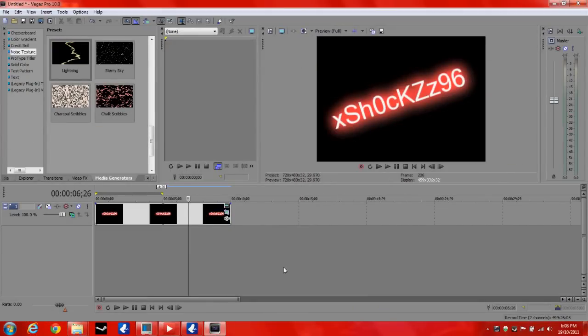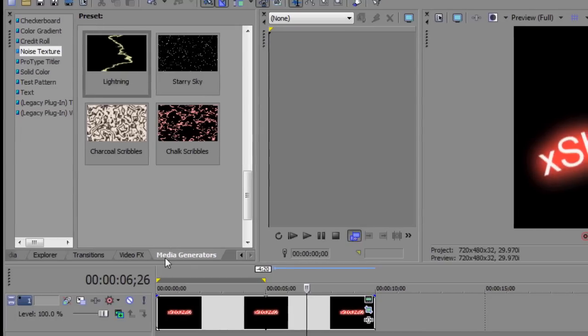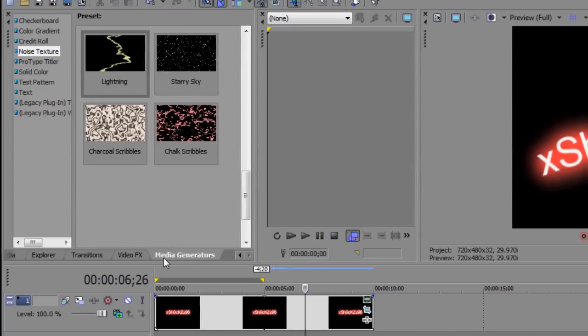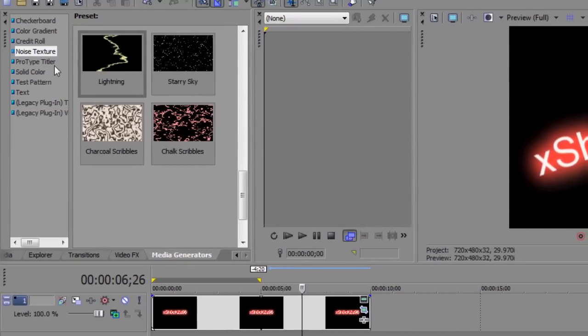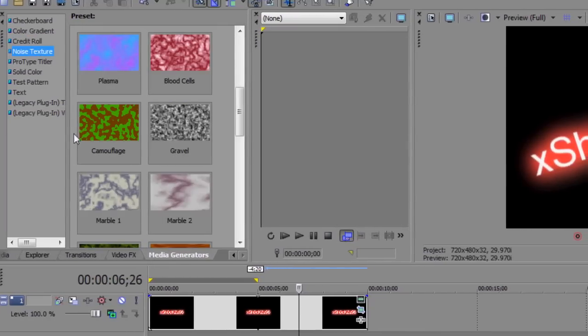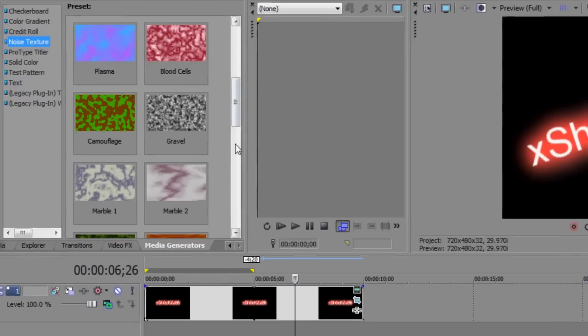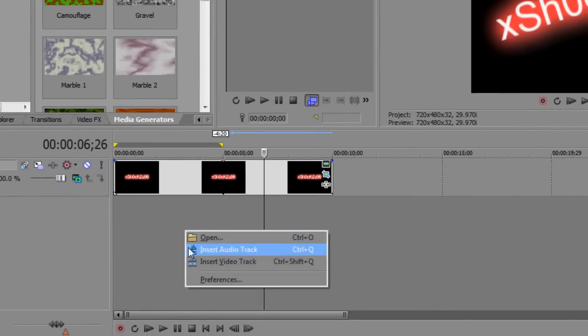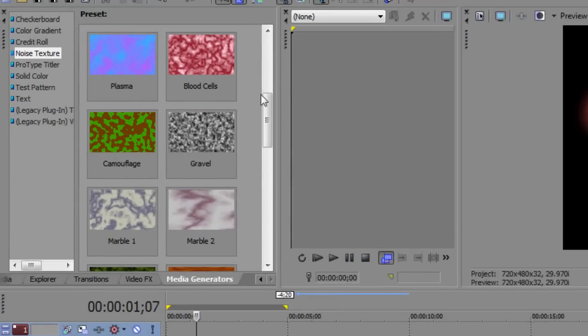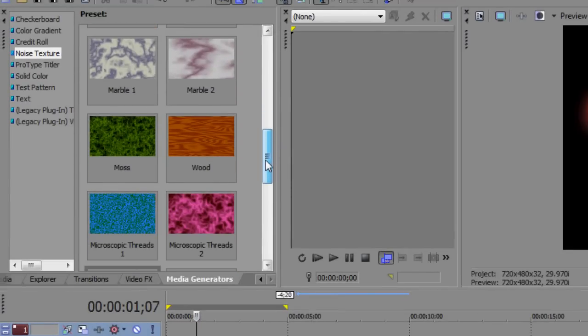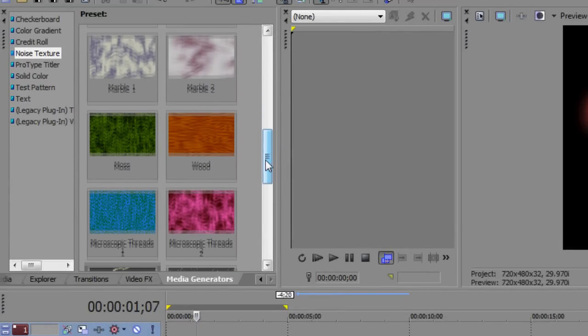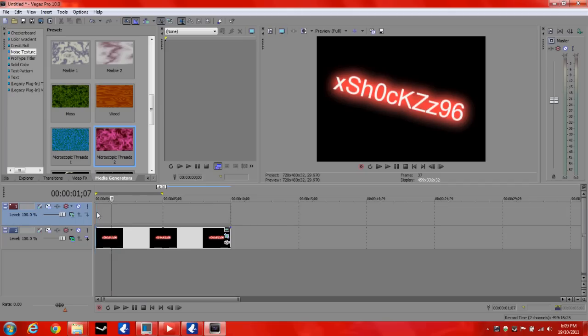So now we have our text and it looks a bit boring so we want to do a few more things with it. So what you want to do is you're going to click on media generators. Oh, I'm already on it. And you want to click on to noise texture. And I'm going to select... This one looks pretty cool.